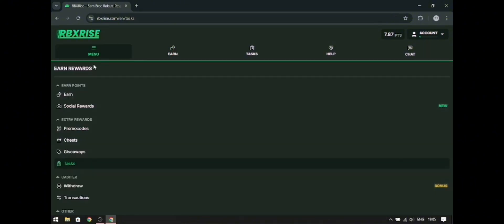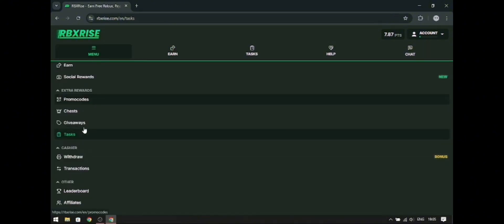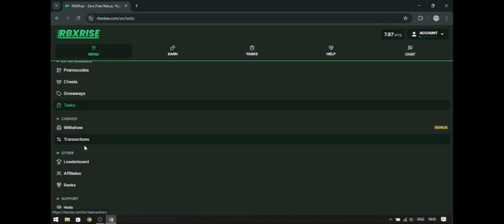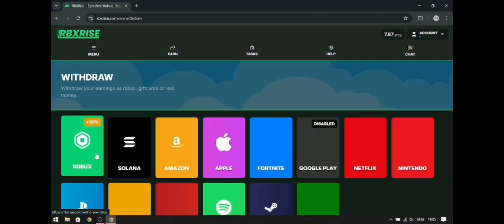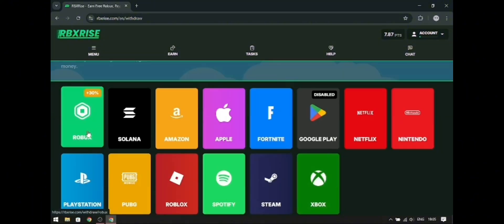To withdraw the points into Robux, you need to go to the menu and click Withdraw. There are many other ways to cash out too, like Fortnite, Netflix, etc. After that, you need to enter how many points you want to withdraw to Roblox, then enter your Game Pass ID, and press Withdraw.